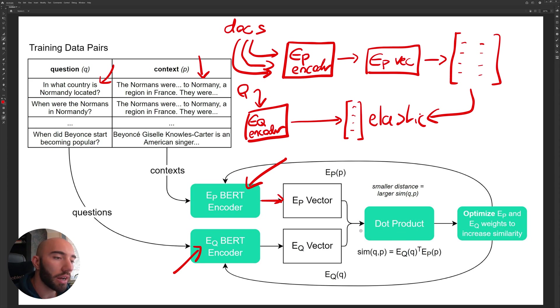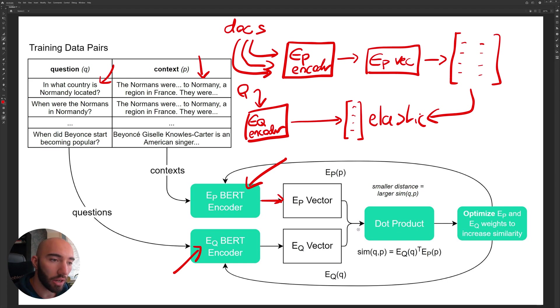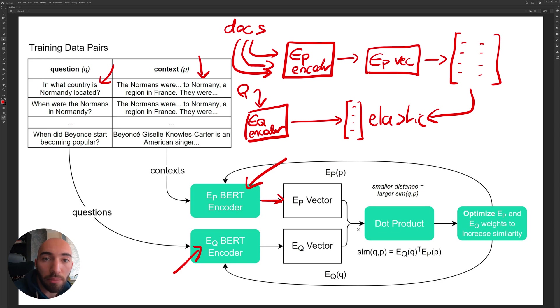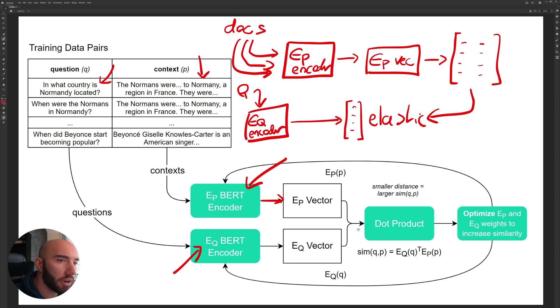Because the dot product measures the alignment between those two vectors. So what happens is that a relevant passage and a relevant question will come out to have a very similar vector.